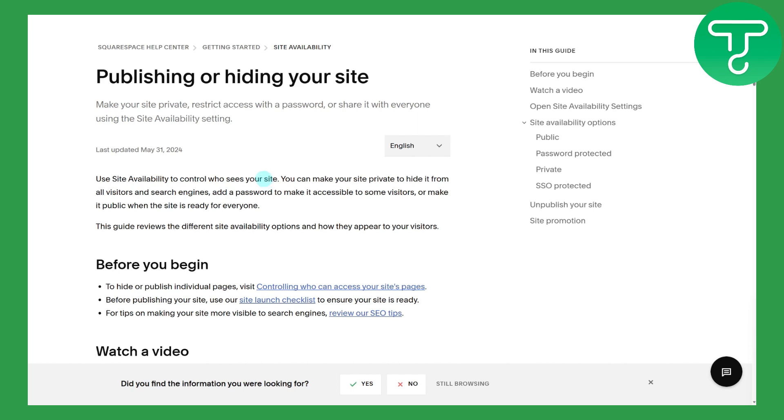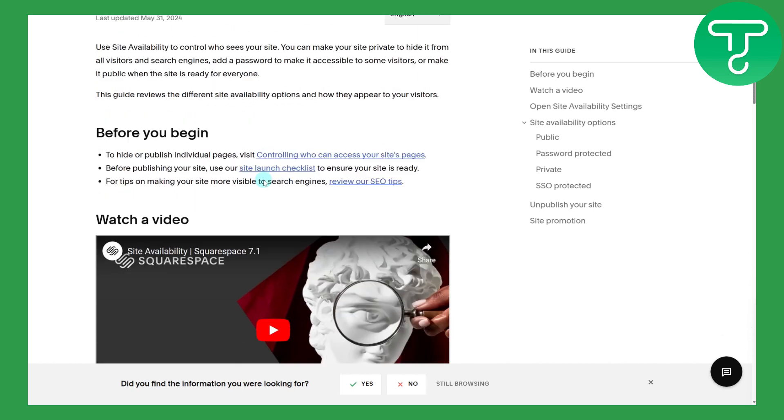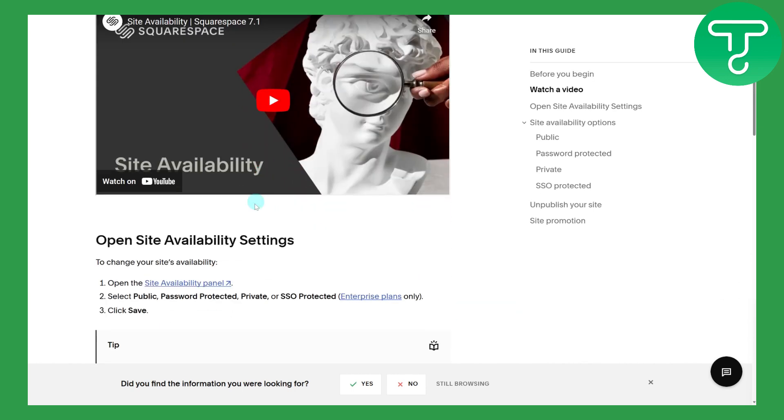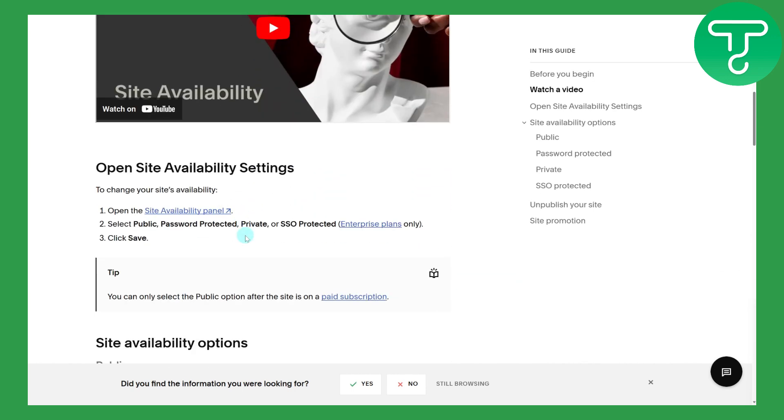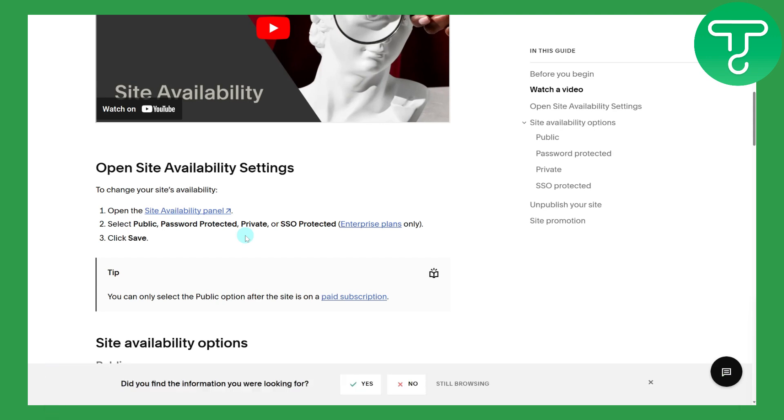I hope this helped. Make sure to head over to the Site Availability panel for publicizing your site. If this helps, you can head over to the link in the description to donate to our channel. Thank you so much for watching, and see you in the next video.